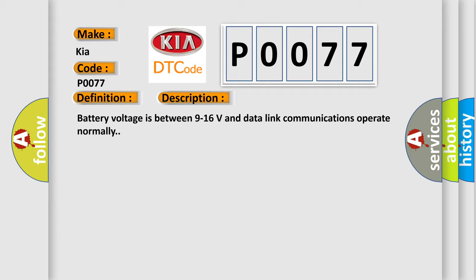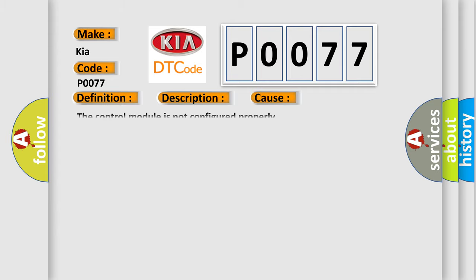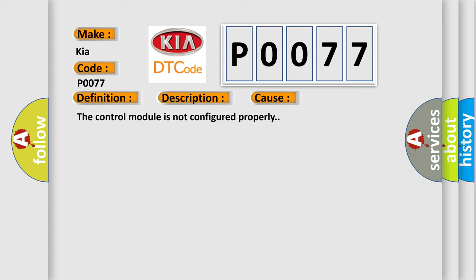This diagnostic error occurs most often in these cases: The control module is not configured properly.